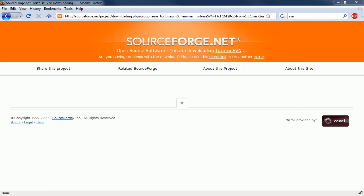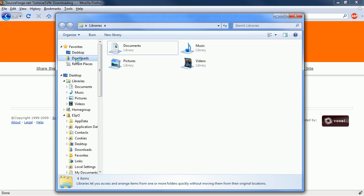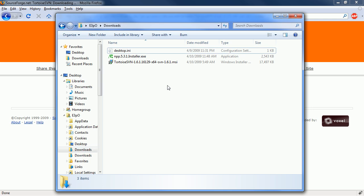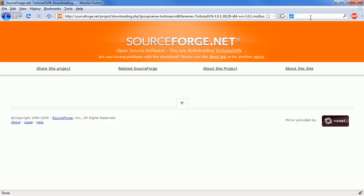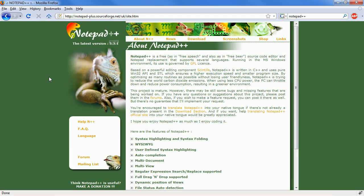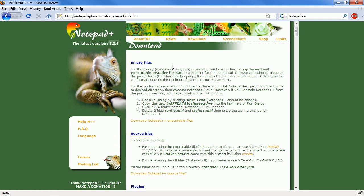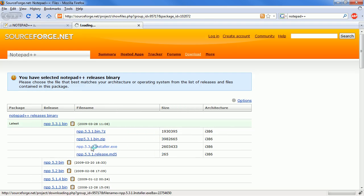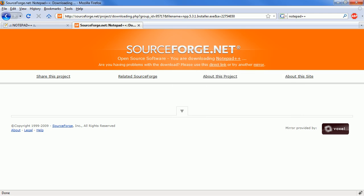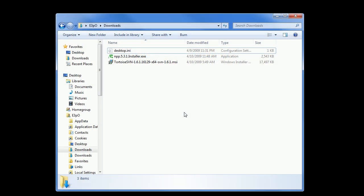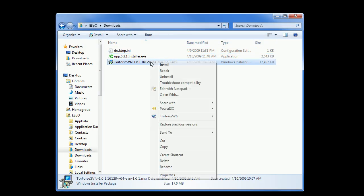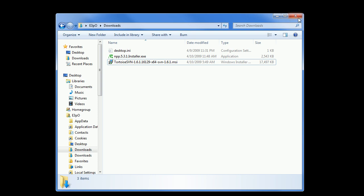Once you have it downloaded, it will be in your downloaded folder. I also recommend downloading Notepad++. You can download here. Once you have it downloaded, go ahead and install it and restart your system.